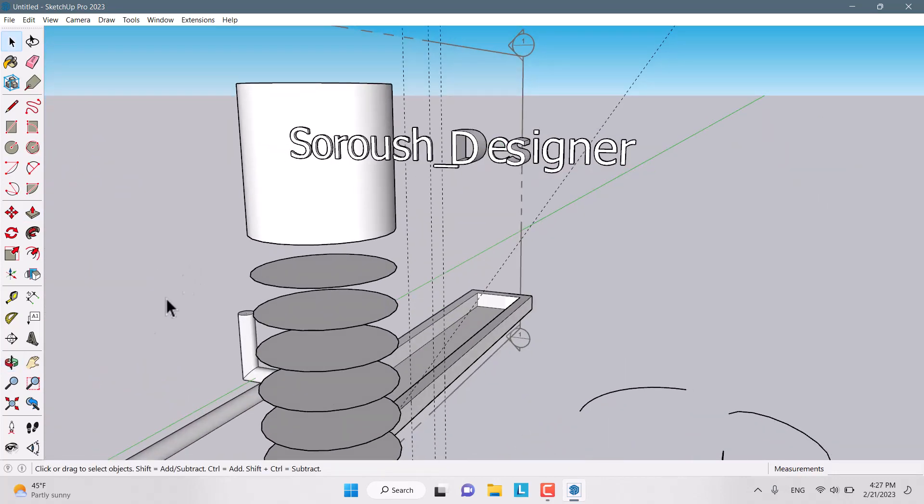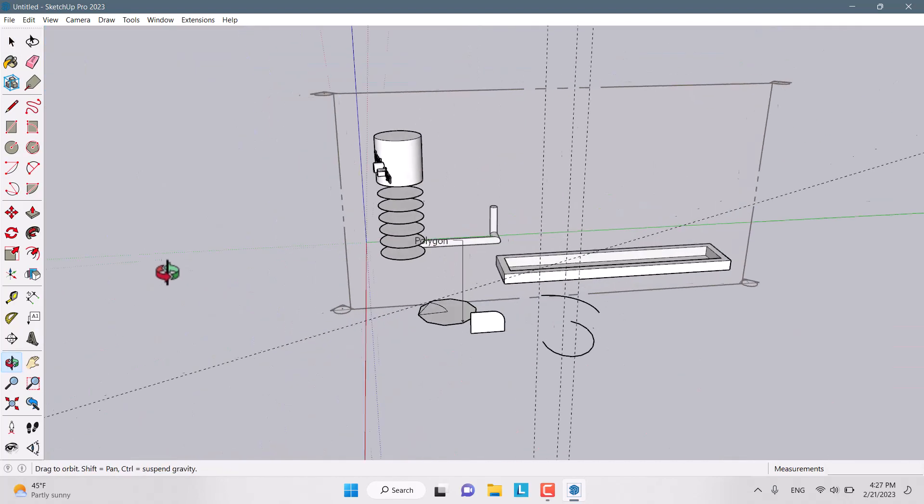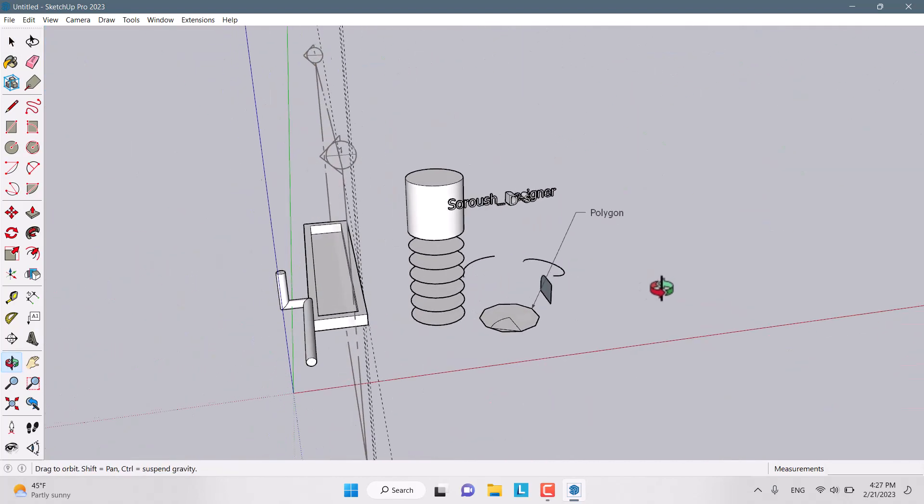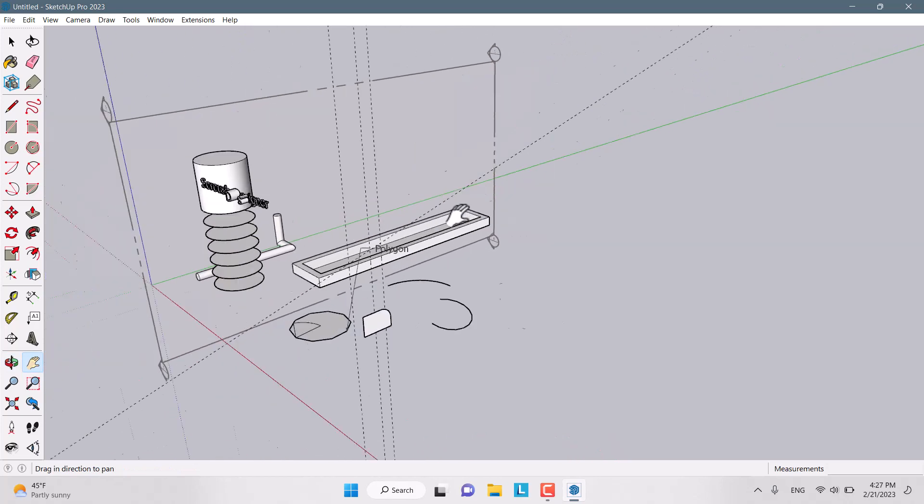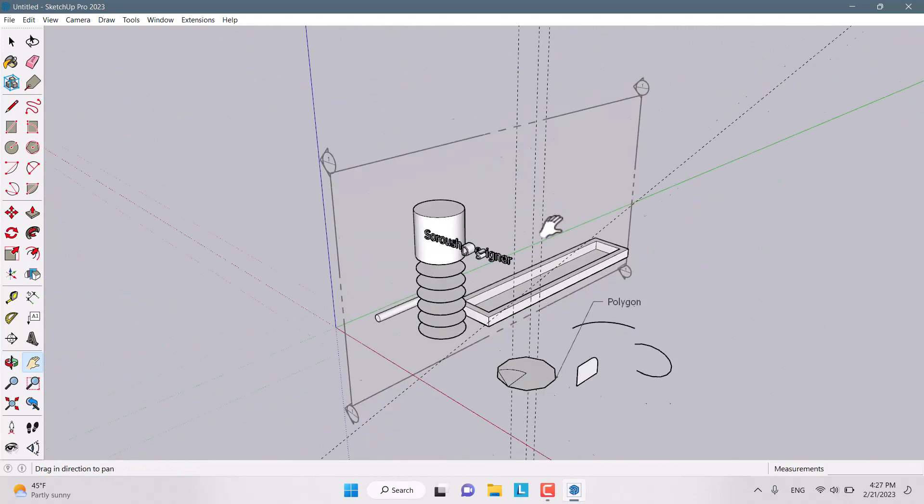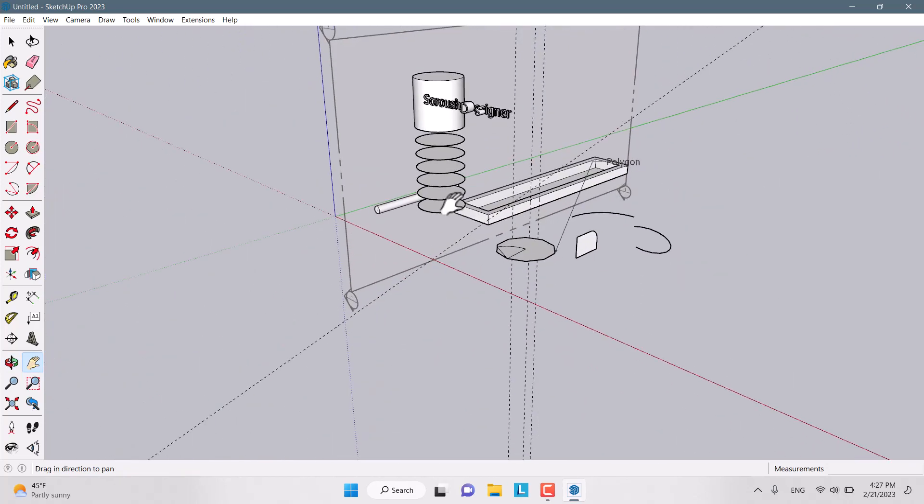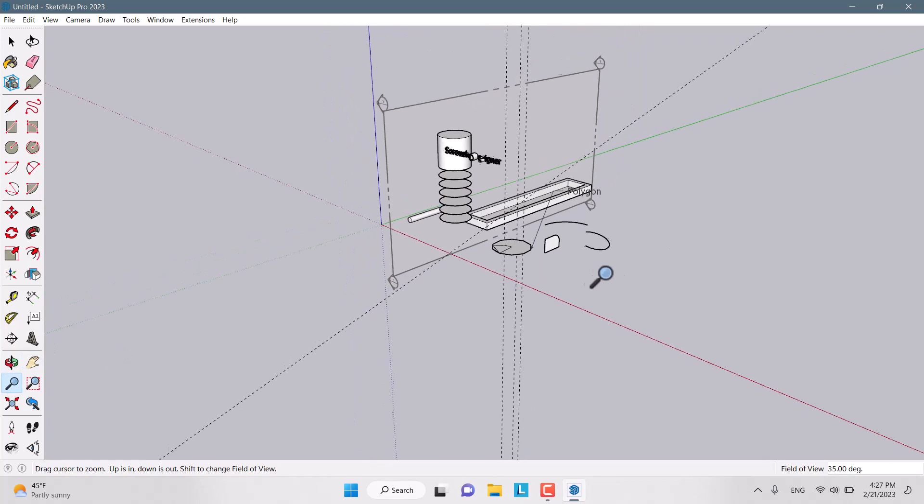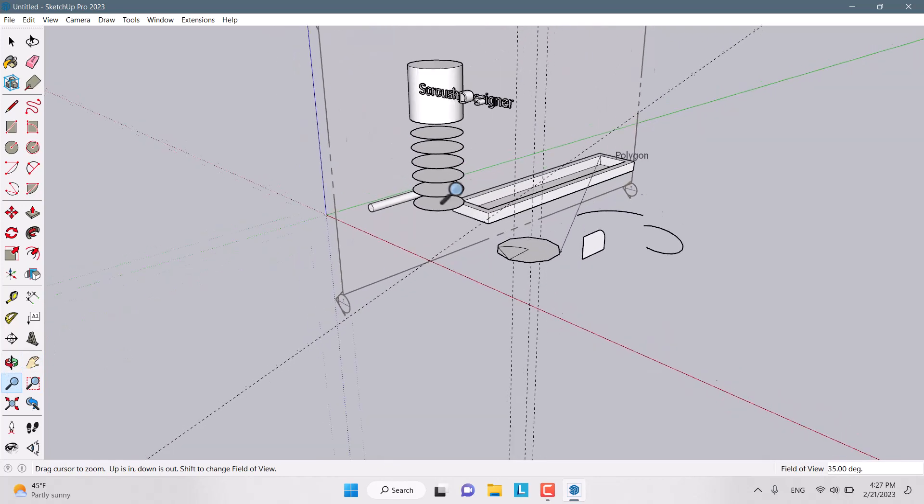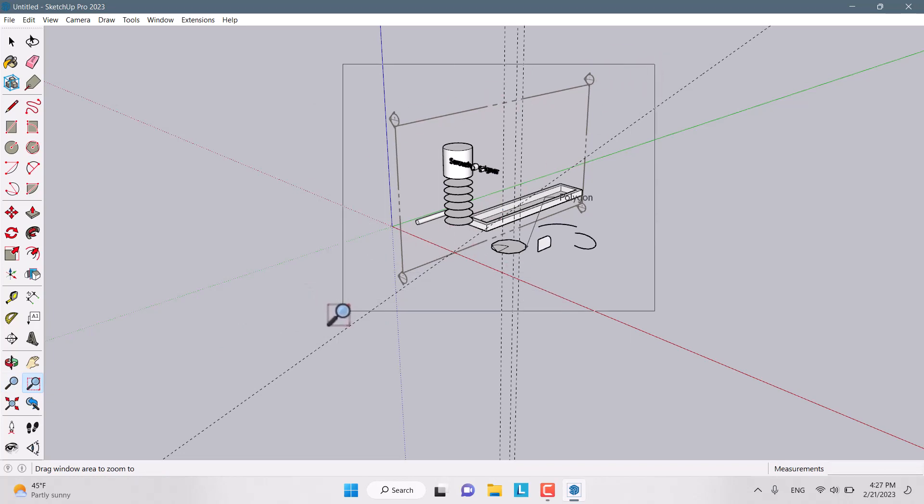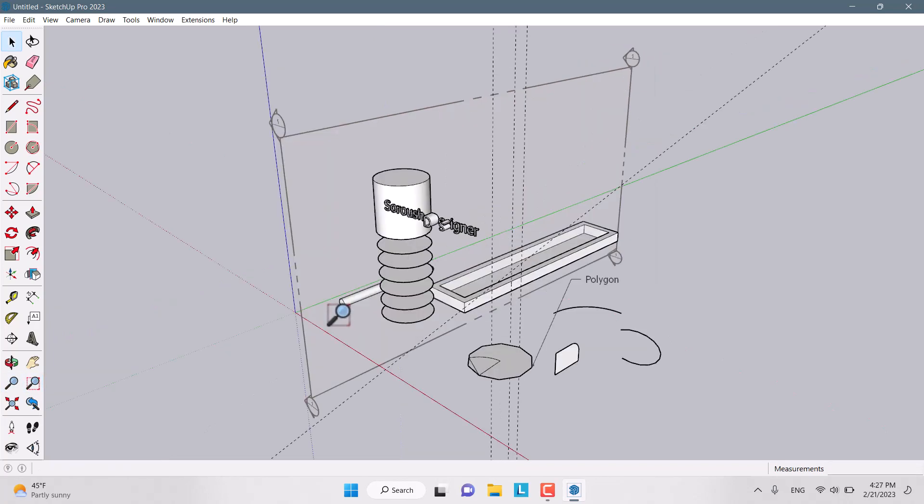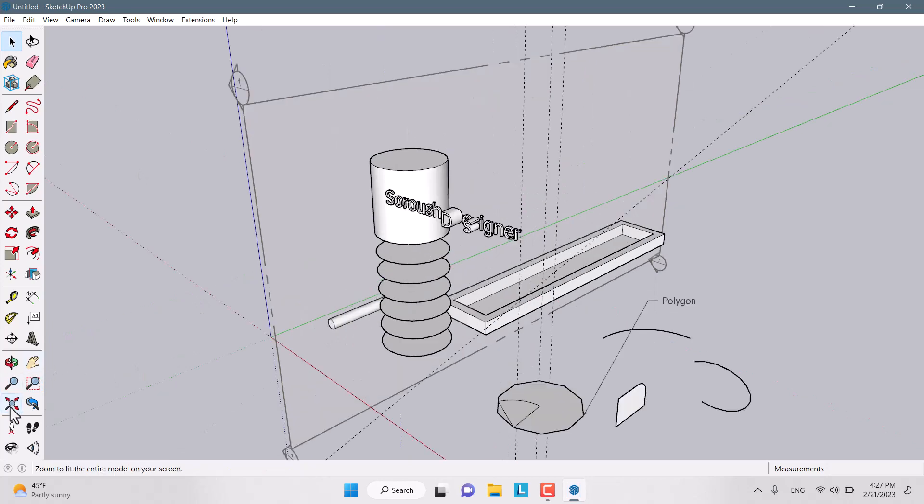And at the other hand, we have the orbit for rotating in our environment. Another option is the pan for going right, left, up and down. Another option is the zoom like this. And another useful option is the zoom window. For example, you just want to zoom on this place. You can draw some type of window and it's zoomed for you. Zoom extend is really useful.